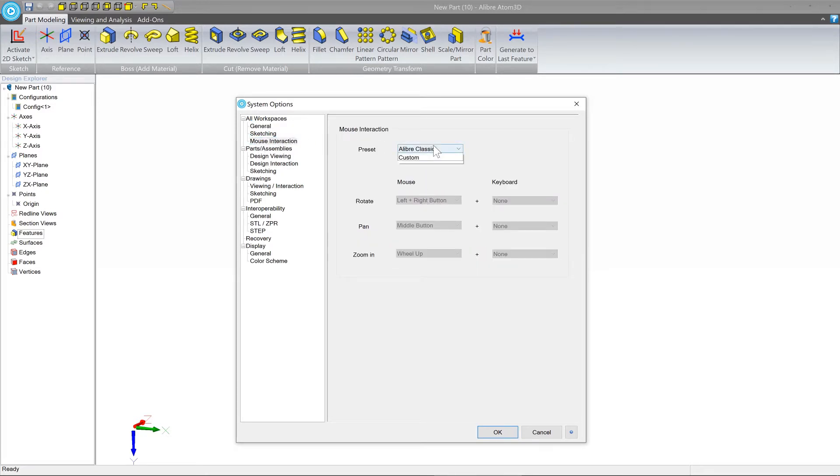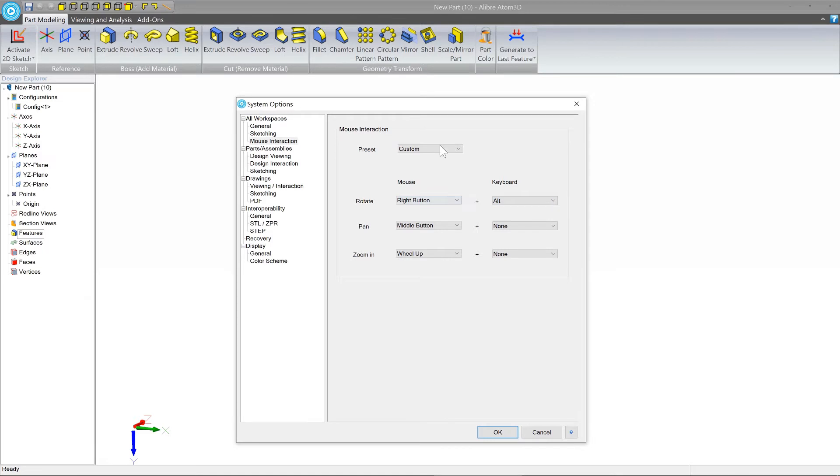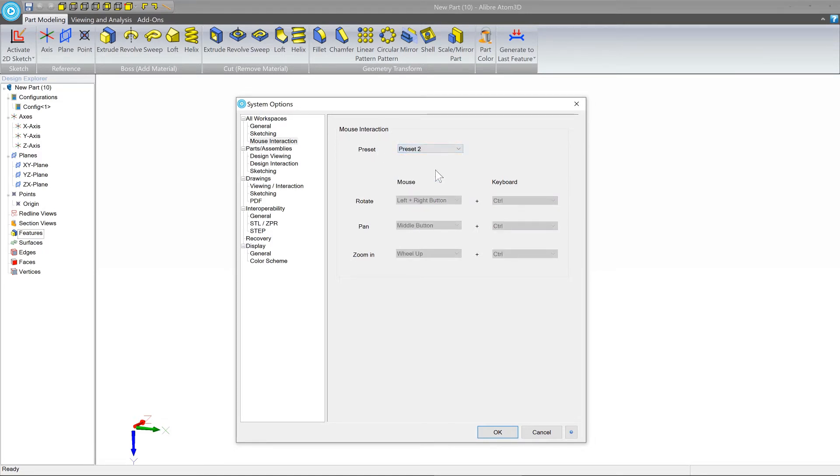Here you can make your own configuration however you want, or switch between different presets.